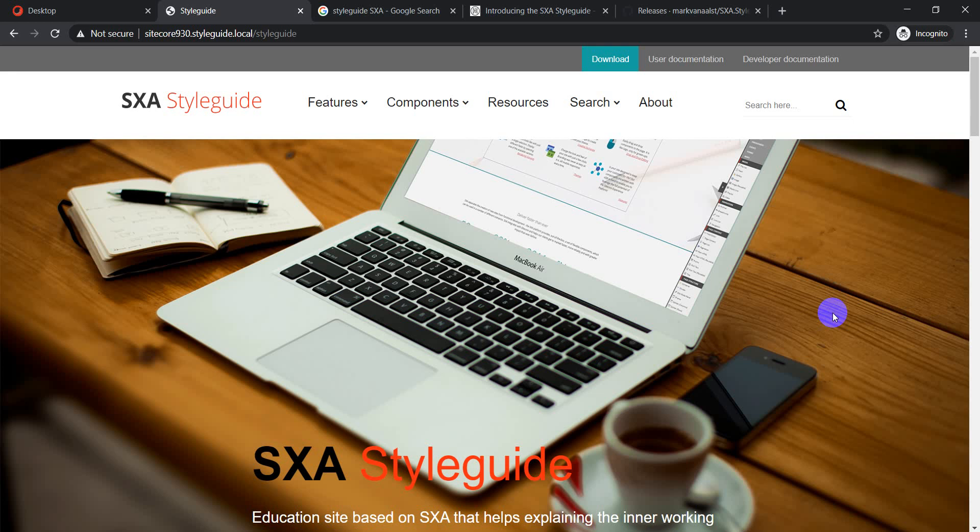The idea behind the SXA Style Guide is that it's a website based on SXA end-to-end, showing the different feature sets shipped with SXA by default and what different components are available. For example, as someone starting with SXA for the very first time, you may not be sure what different options SXA provides.